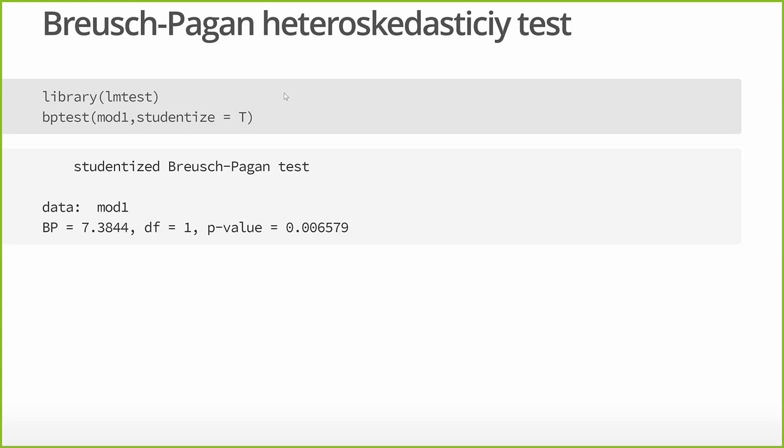Let's talk about the Breusch-Pagan test. There is a library called LM test. The first question you might wonder is, why is the library called LM test? Well, the first reason is it's doing statistical tests. But why LM? Well, the Breusch-Pagan test and the Goldfeld-Quandt test are both what are called Lagrange multiplier tests.